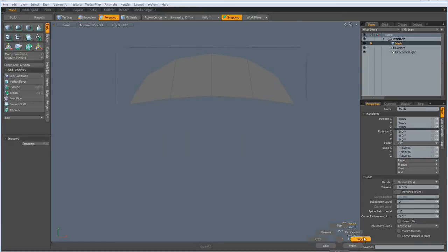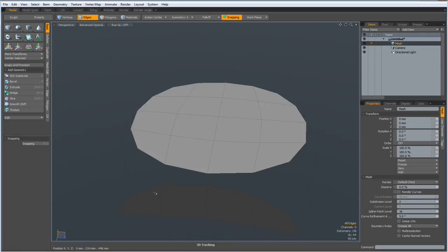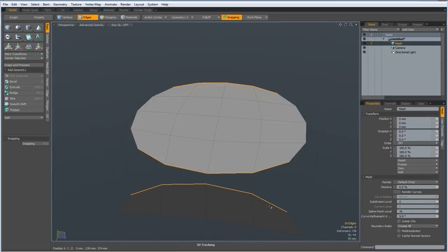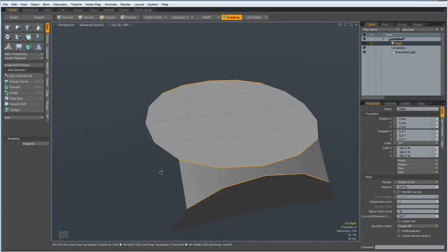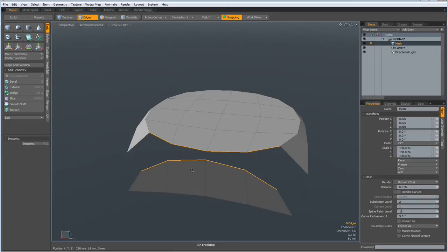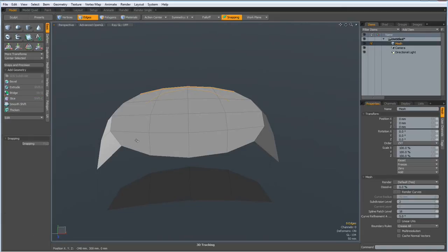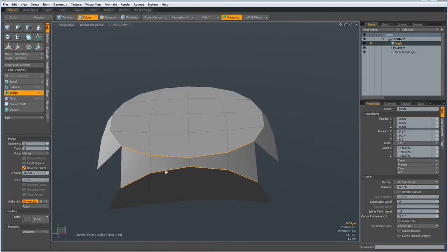Then I go to perspective view, activate symmetry on the X, then go to edge mode, select edges in here, then bridge them. I have a keyboard shortcut assigned to the bridge tool. Go to here, bridge these, go to here and bridge these together.